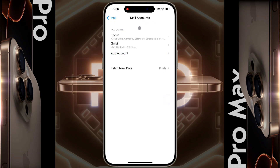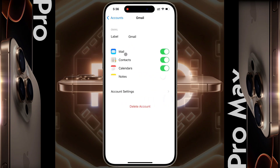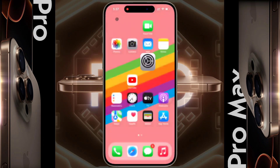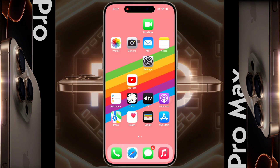If you want to remove a Google account from your iPhone, click on Gmail, then click on Delete Account. After that, the Google account will be removed from your iPhone. Now open the Mail app on the home screen.